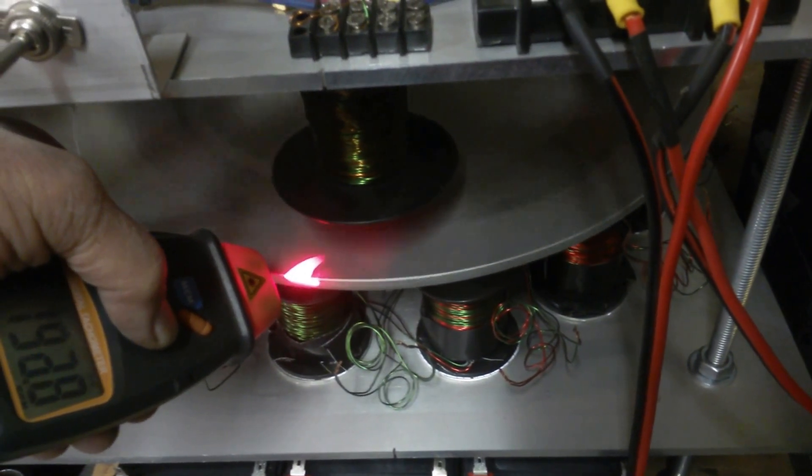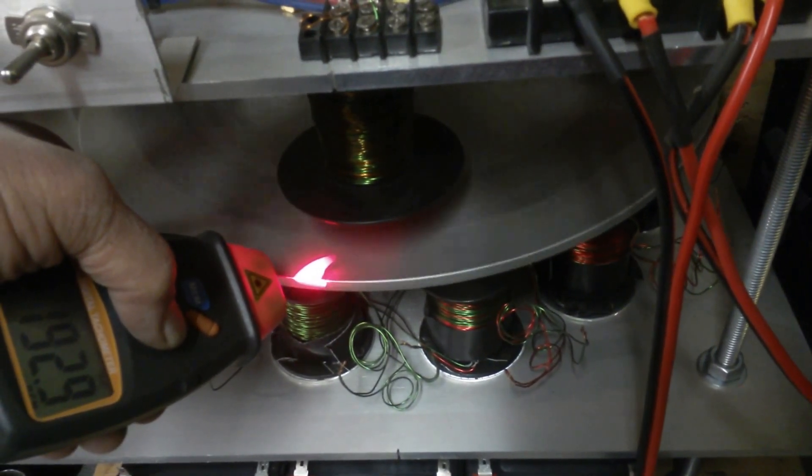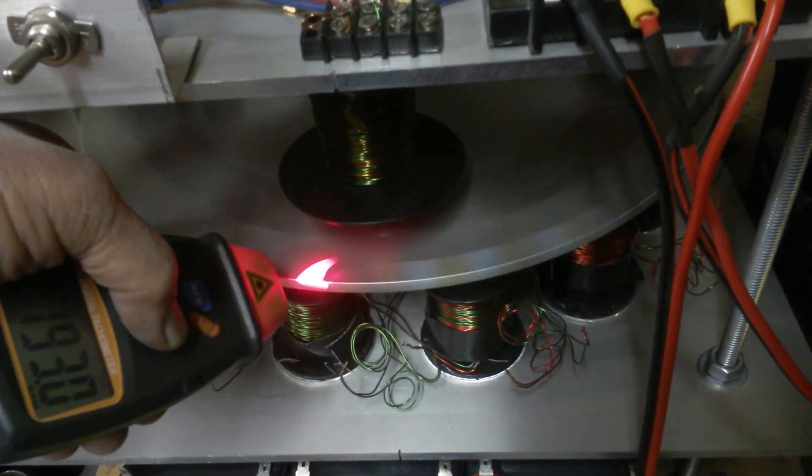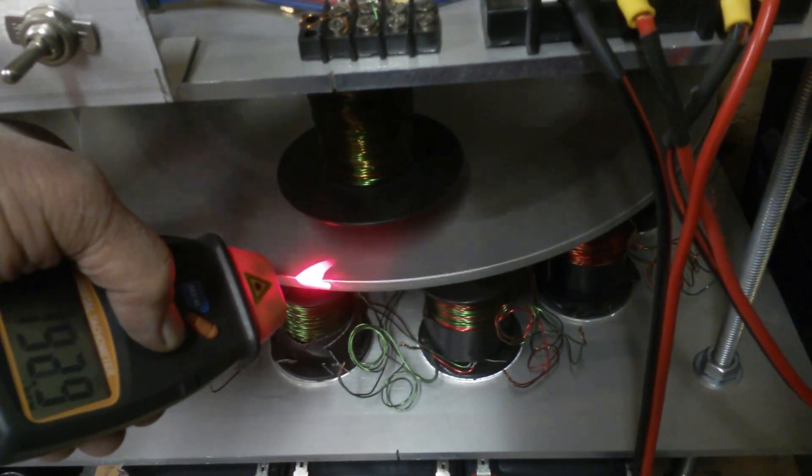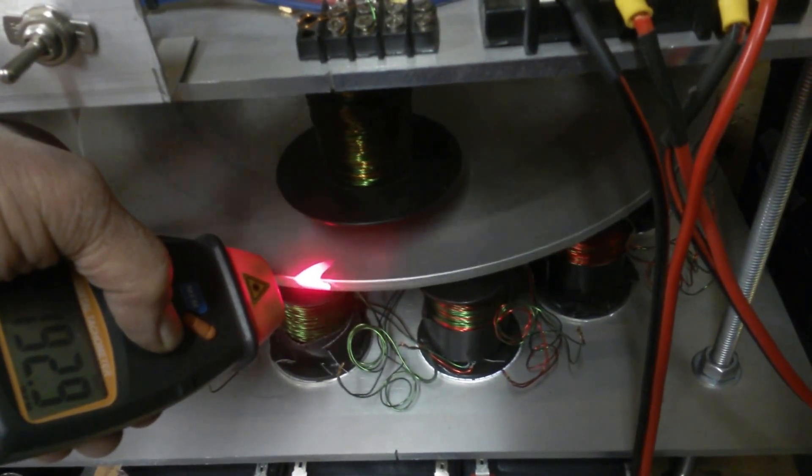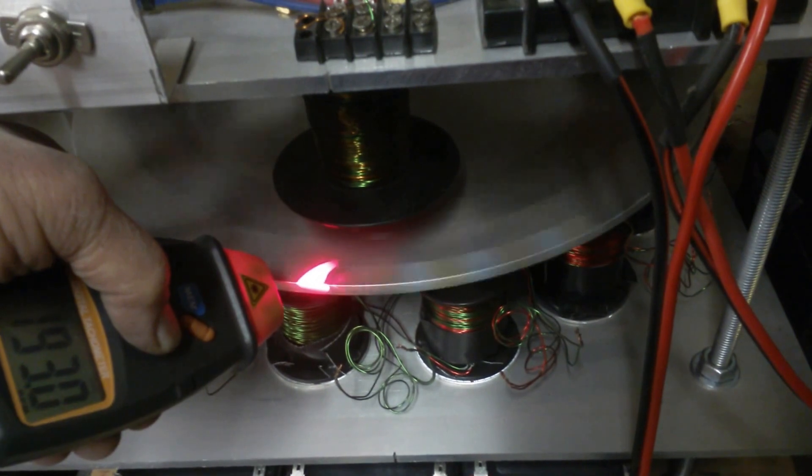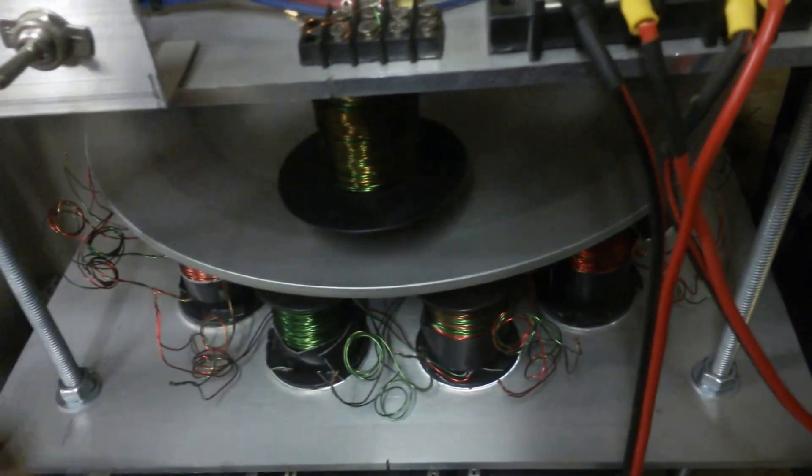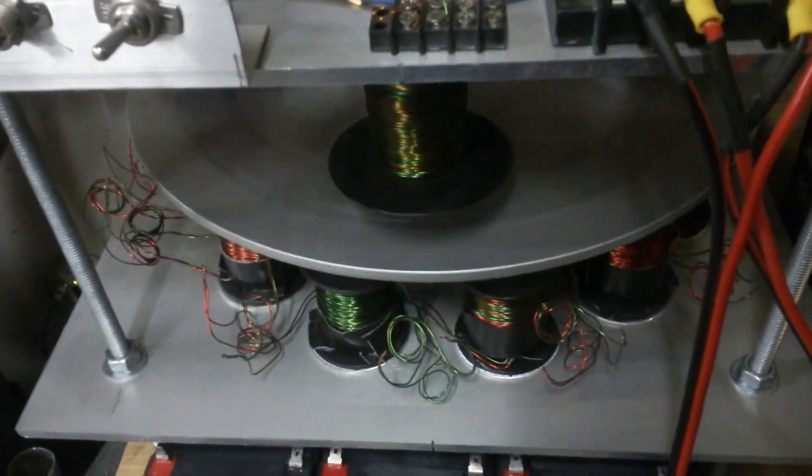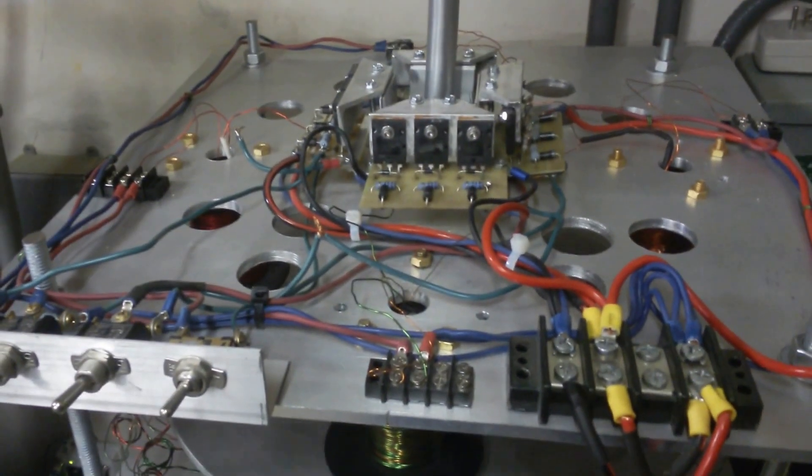I bought this little $10 laser tachometer from China. It took a month to get. You put the little sticker on the wheel, and it tells you how fast it's turning. Which is really good for a basic tri-pole Bedini circuit.